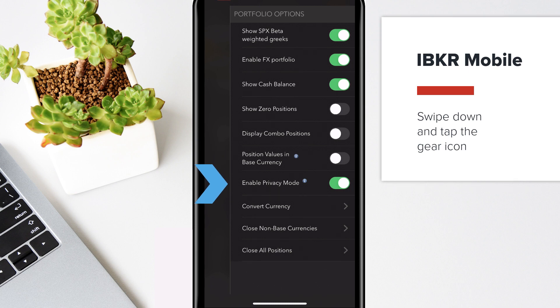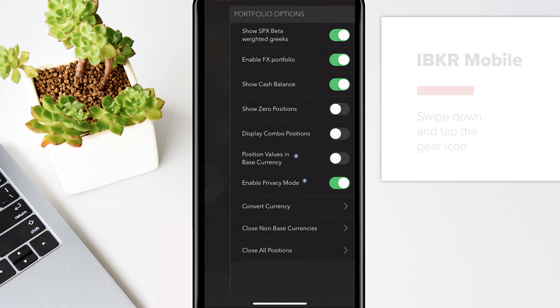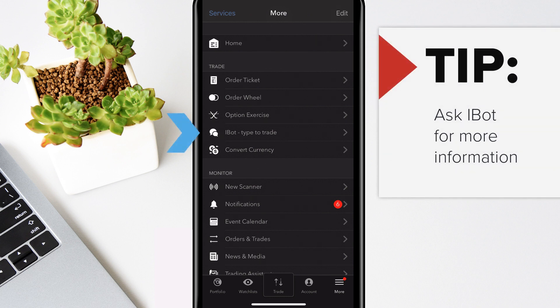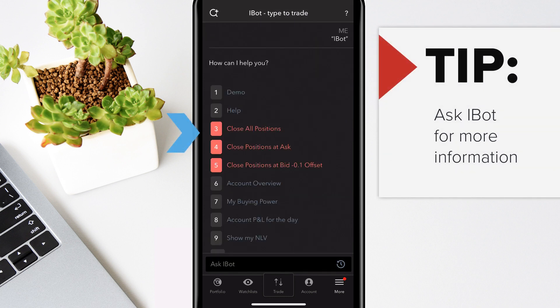Hide sensitive data using privacy mode and more. Need more information? Ask iBot or find help in the More menu to access the full User's Guide.